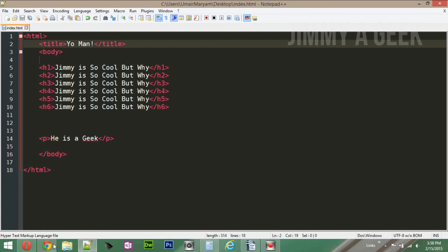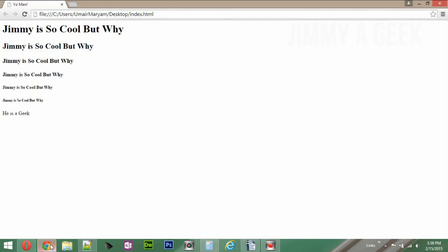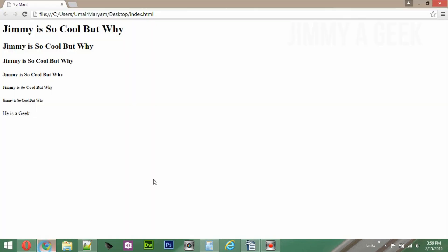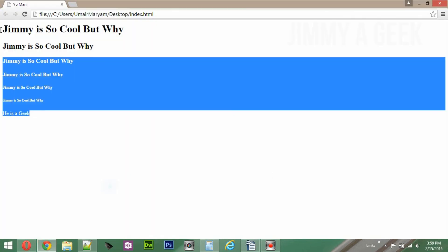The title should be 'Yo Man'. Save the file and refresh — you can now see 'Yo Man' appearing in the browser tab.